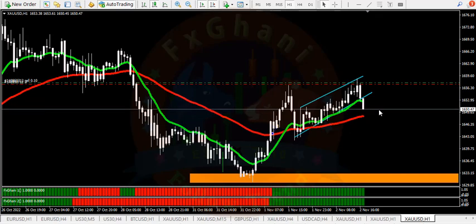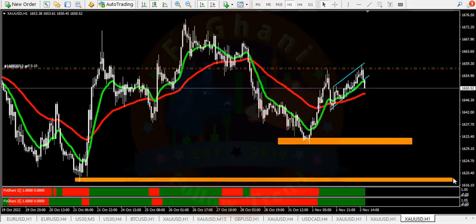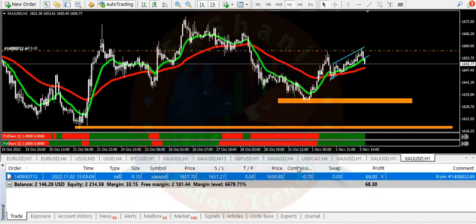If price closes below this level and our confirmation indicator tells us a sell, then prices may go more downward. Our second target is 1610. If price goes downward and closes below, and if data is in favor of the USD, this trade is currently in $60 profit.